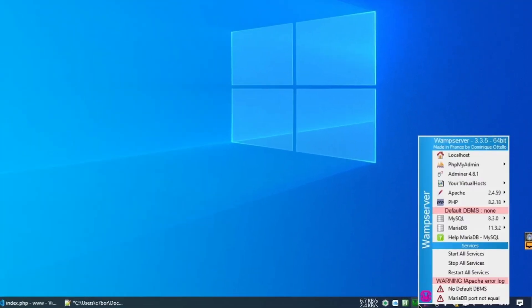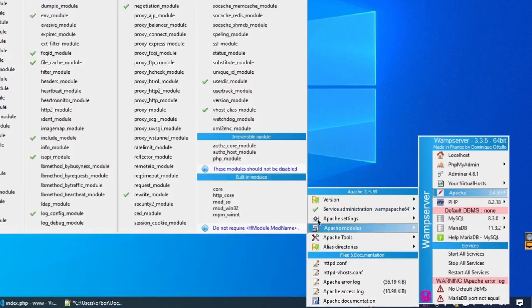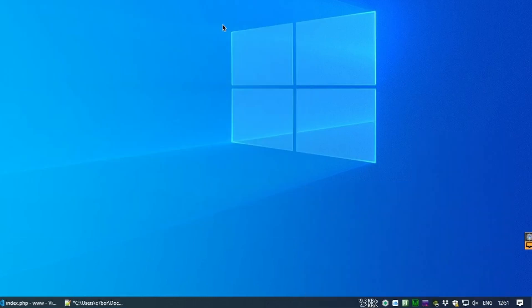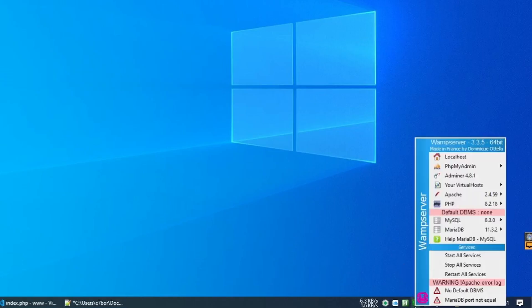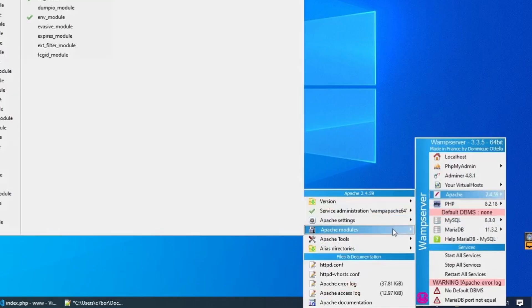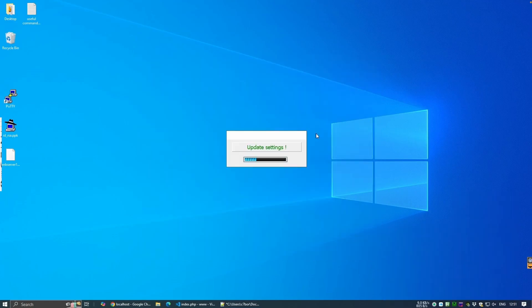The first step is to click the icon in the system tray and select Apache and Apache modules, and we want to enable the first module, which helps us with caching and prevents errors. WAMP will then update its settings, and then we'll select the SSL module. Once again, WAMP will automatically update its settings.